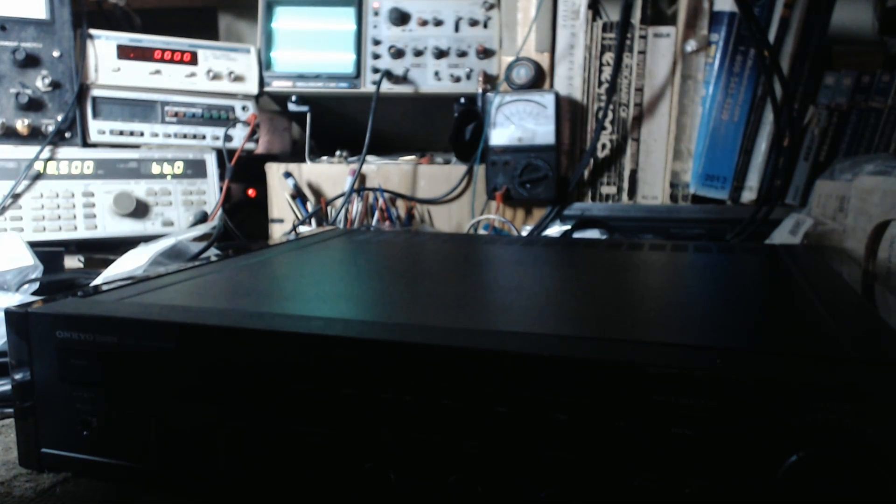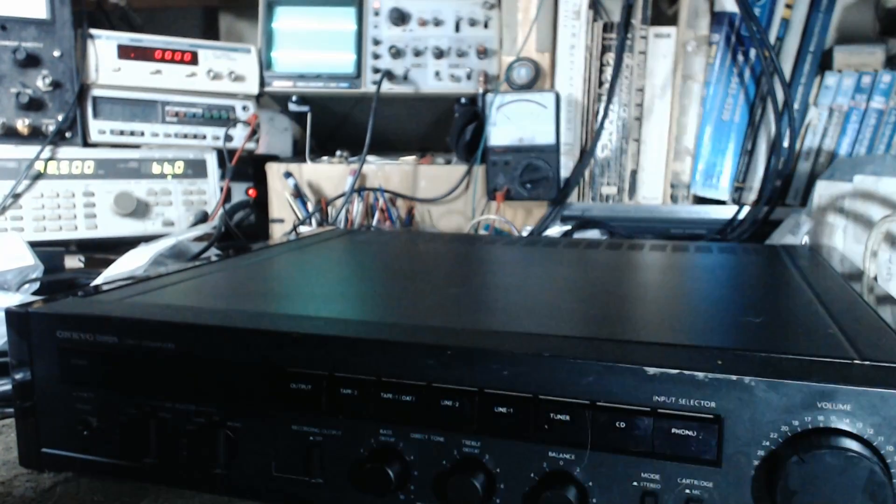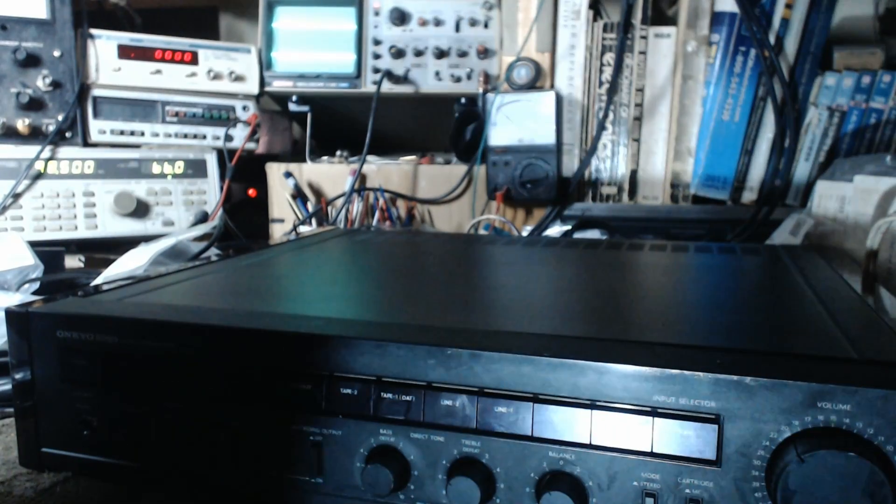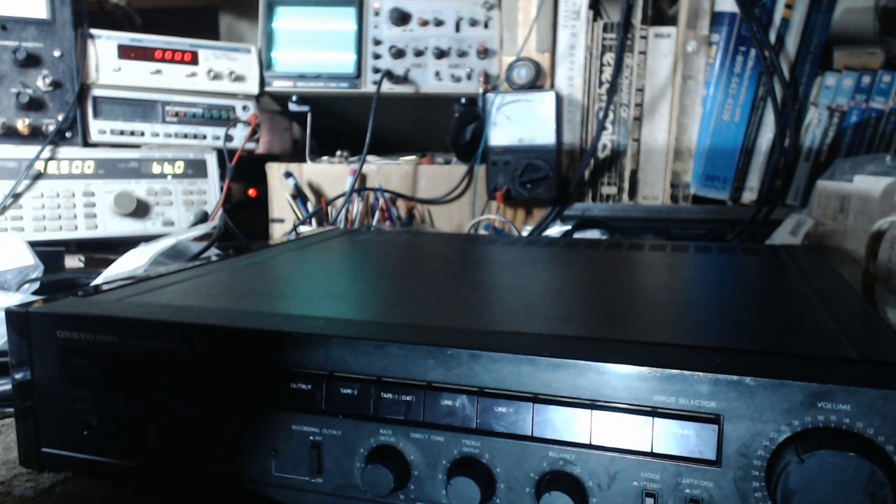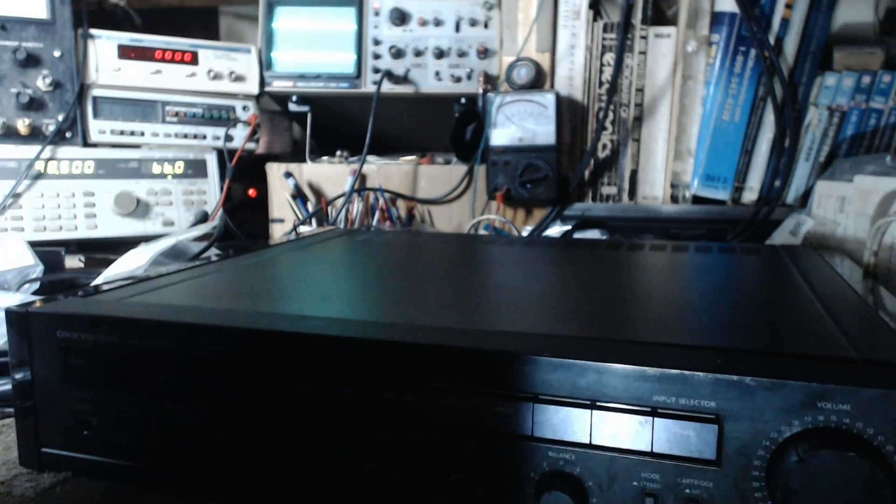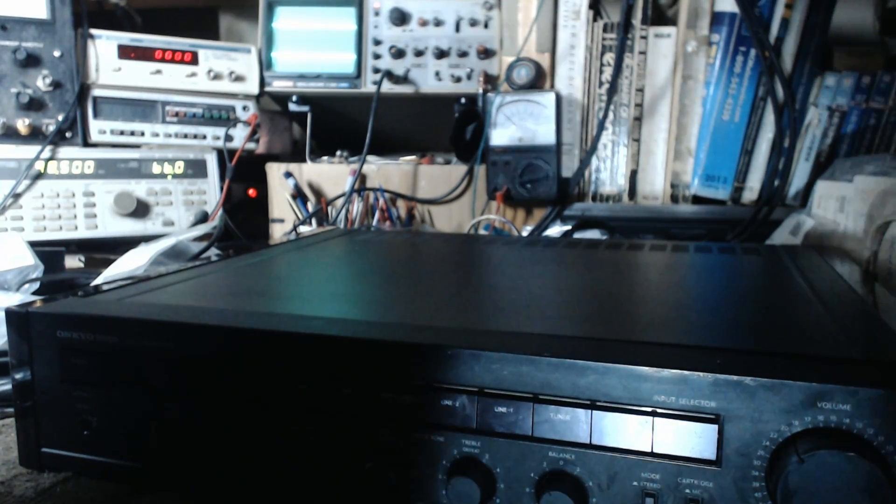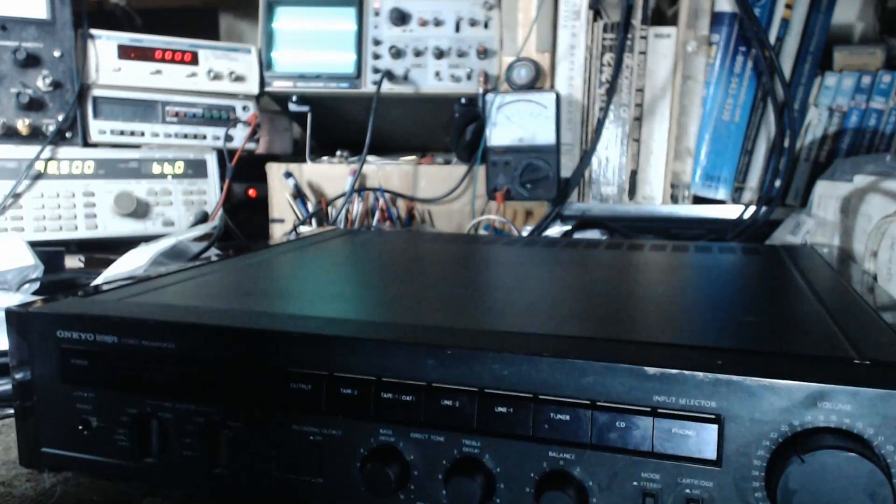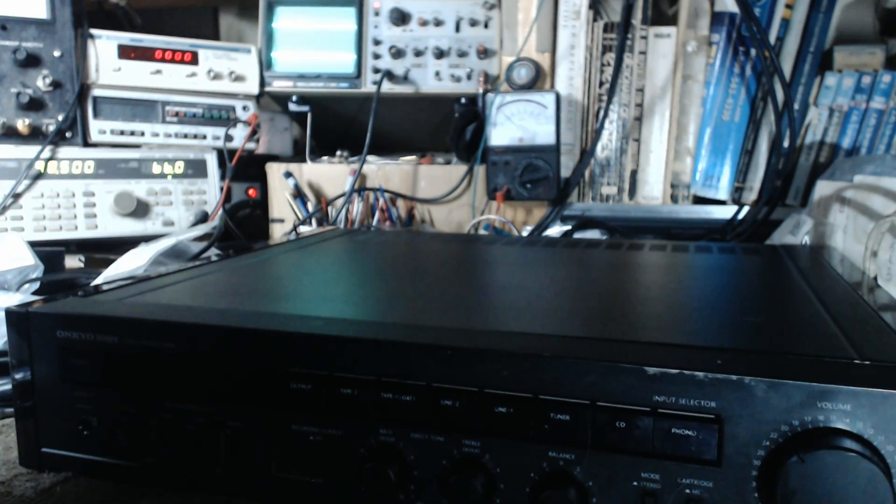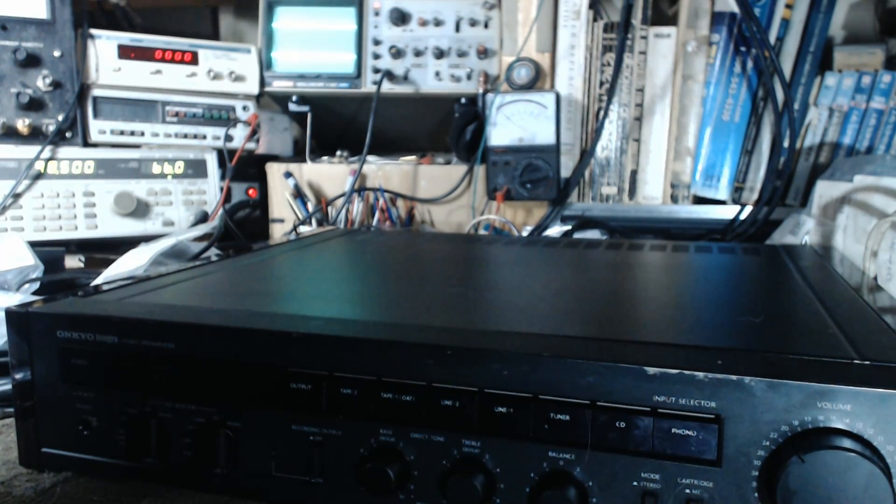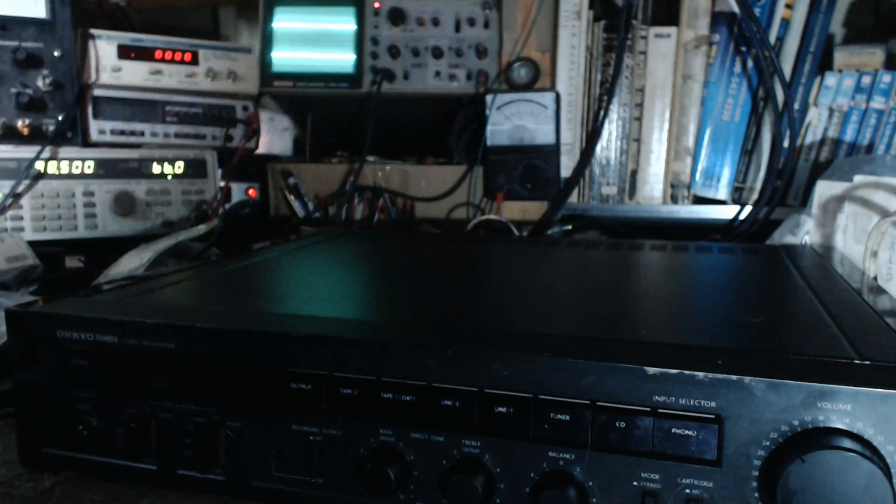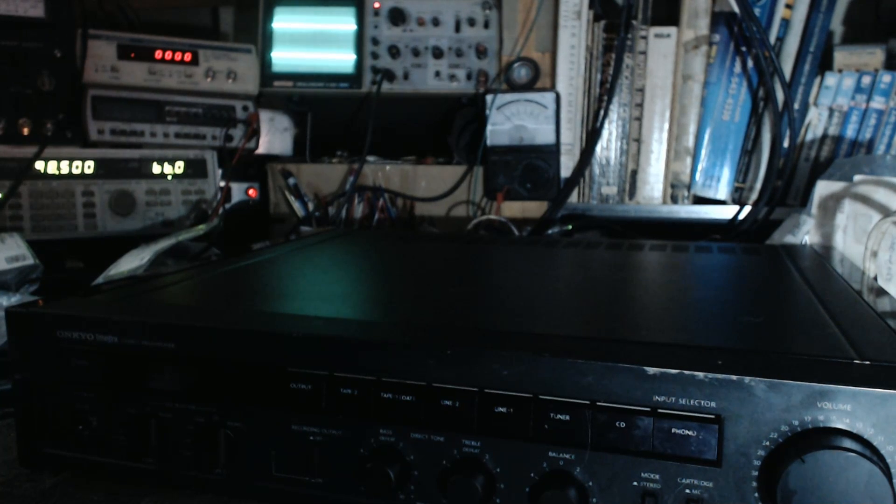This is the completion of an Onkyo P-304. I made a video showing the defective waveforms before the repair. Now I'm going to show the correct waveforms after the repair. To refresh our memories, what we're going to do is...